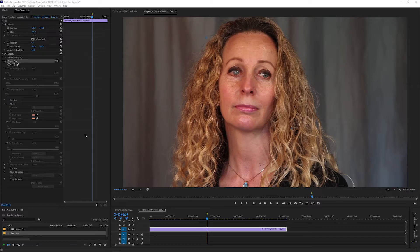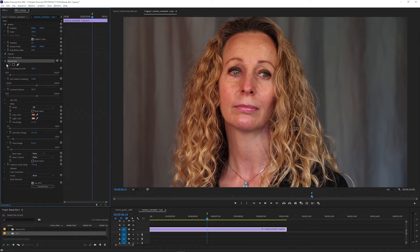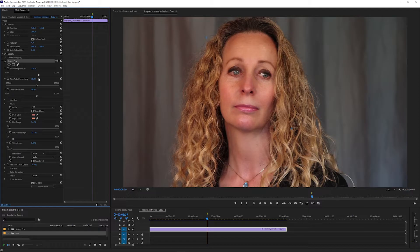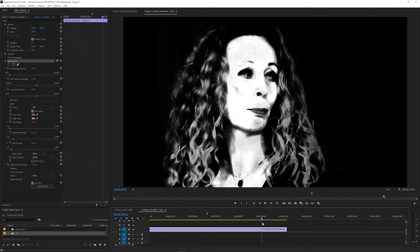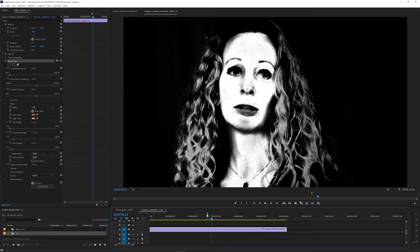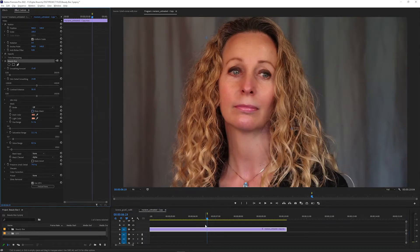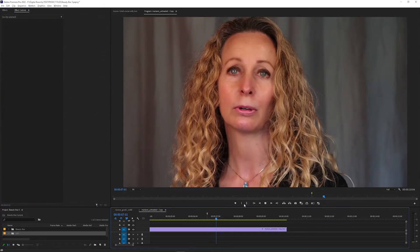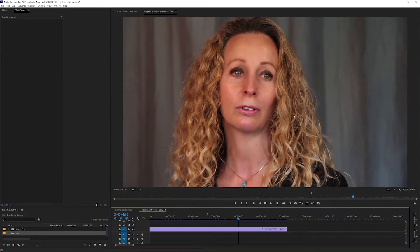Welcome to this Digital Anarchy tutorial going over the basics of Beauty Box 5 for Premiere and After Effects. Beauty Box is a skin retouching and smoothing effect that uses a mask to track skin tones and only apply the effect where you want it, and is GPU accelerated for faster rendering.